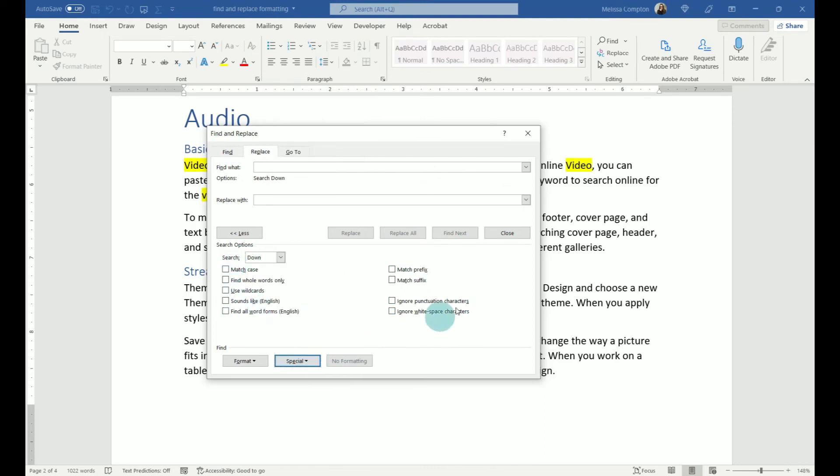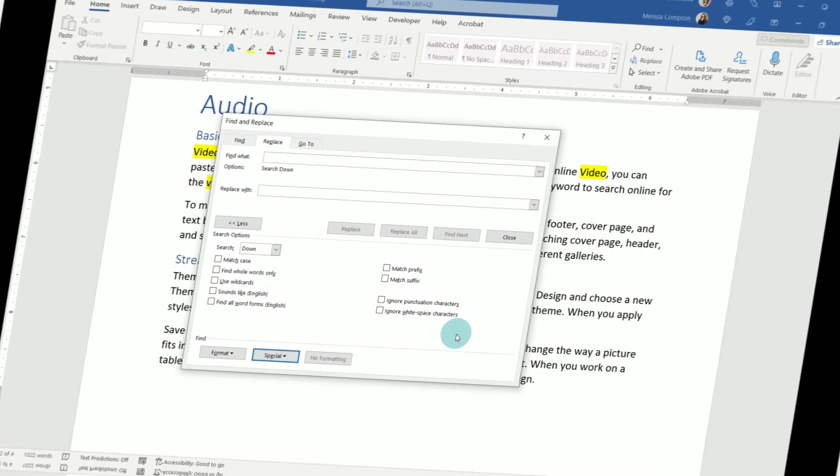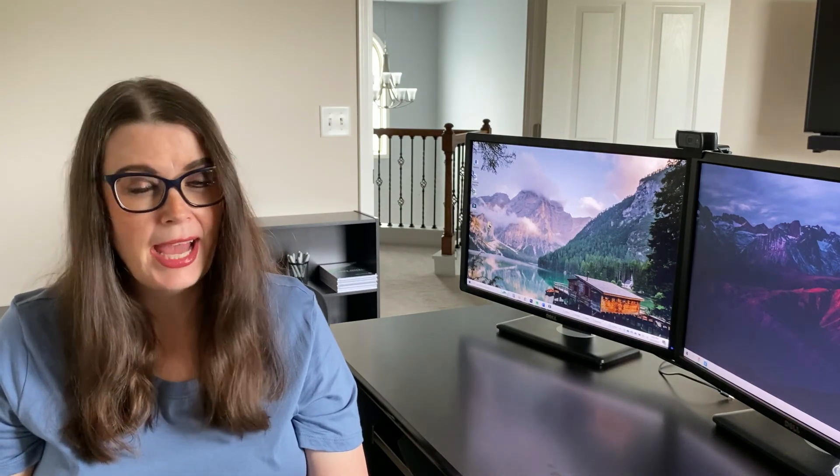Now, just like in regular find and replace, you can tell it what to ignore as well. So within this find and replace box, it's not just for words. It can be a very quick way to change mass formatting for any document that you have. And there you have it. That's how you can make mass formatting changes using find and replace rather than making them one at a time.